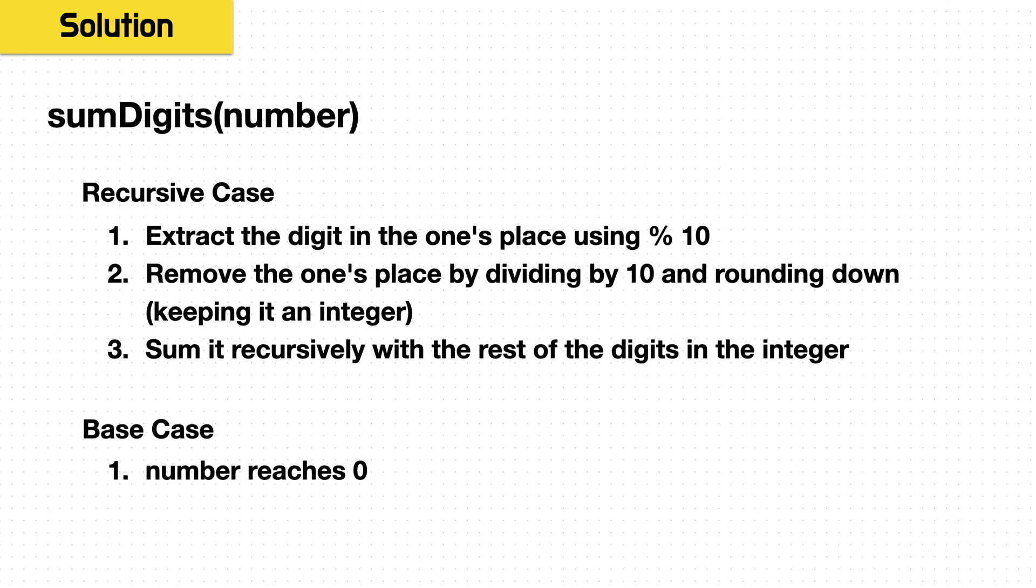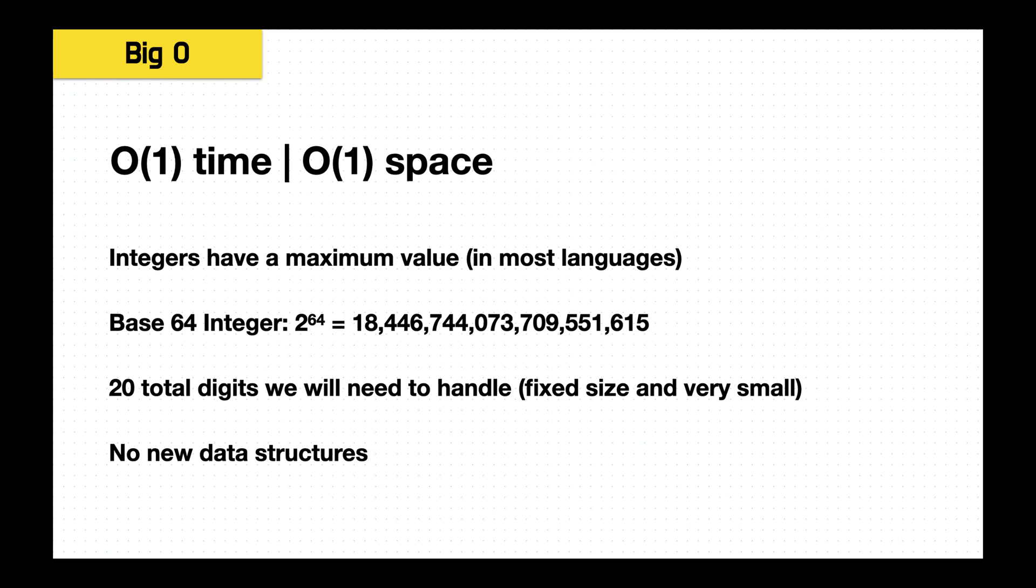And then you sum these recursively to the rest of the digits in the number. We keep doing this until we reach our base case, and that's when our number has reduced to zero.